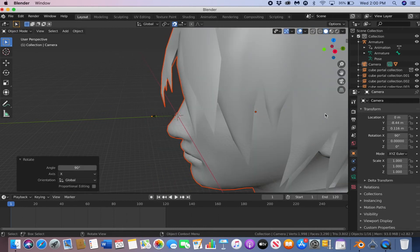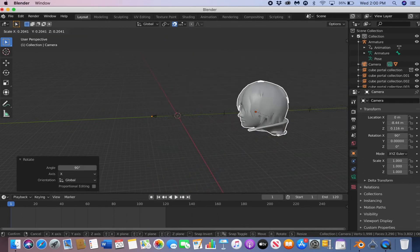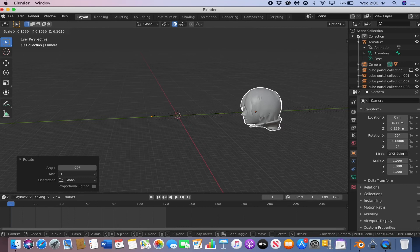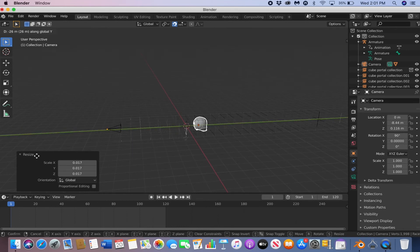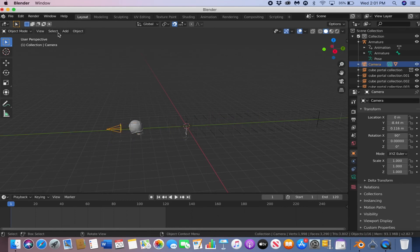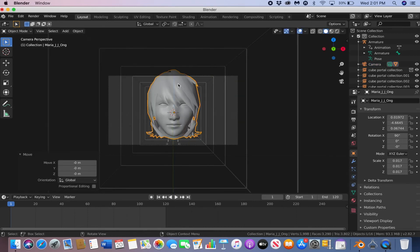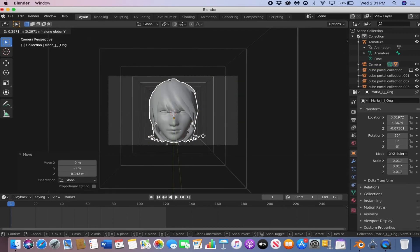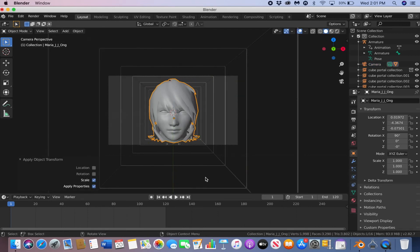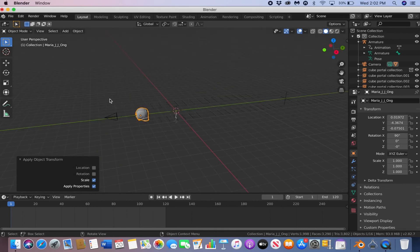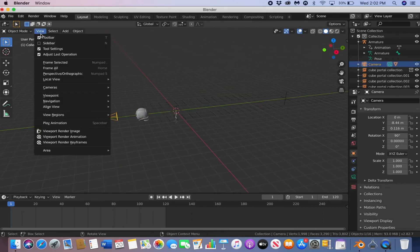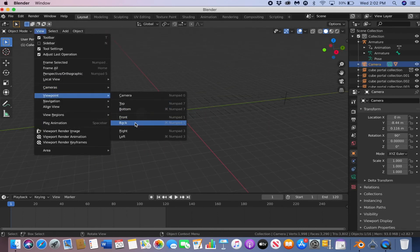To rescale it, just hit S, and then scale it down, and make sure you hit Ctrl-A to apply scale. Go to view, and then select right camera view.